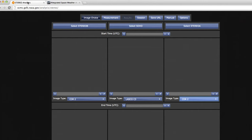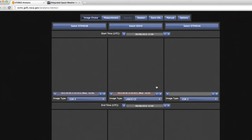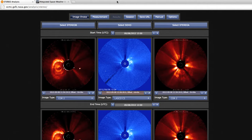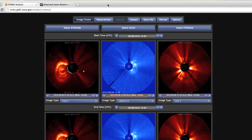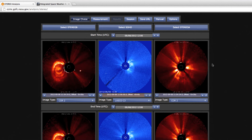Now when we enter the Stereo Analysis Tool for the first time, we are given a blank slate. To get started, we select a start time in universal time. We open the calendar and select September 8, 2012, around noon, to get the CME into the field of view. One important note: I am using the Chrome browser, which is the best browser to use with this tool at this time.